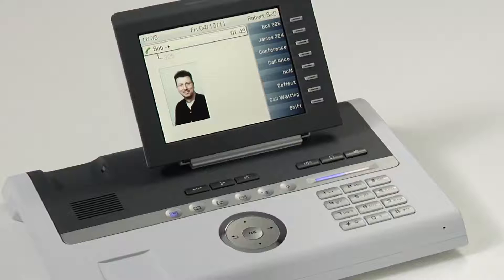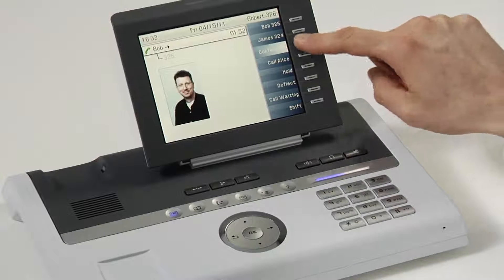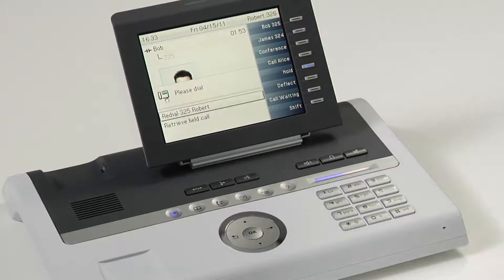I've been speaking with Bob for a while now, and we're realizing that we're going to have to pull Alice into the call to help answer a couple of technical questions. I can use the new conferencing capabilities of the OpenStage phone in order to make her a member of the call really quickly. I simply press the conference free programmable key that I've configured, and now I'm able to dial.